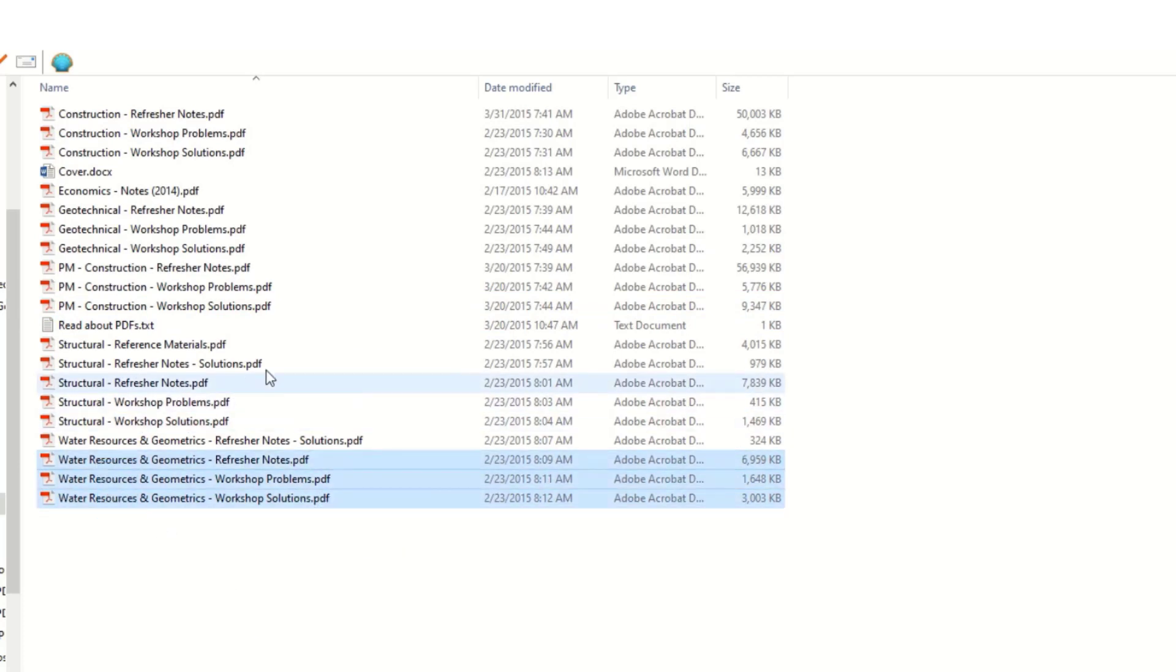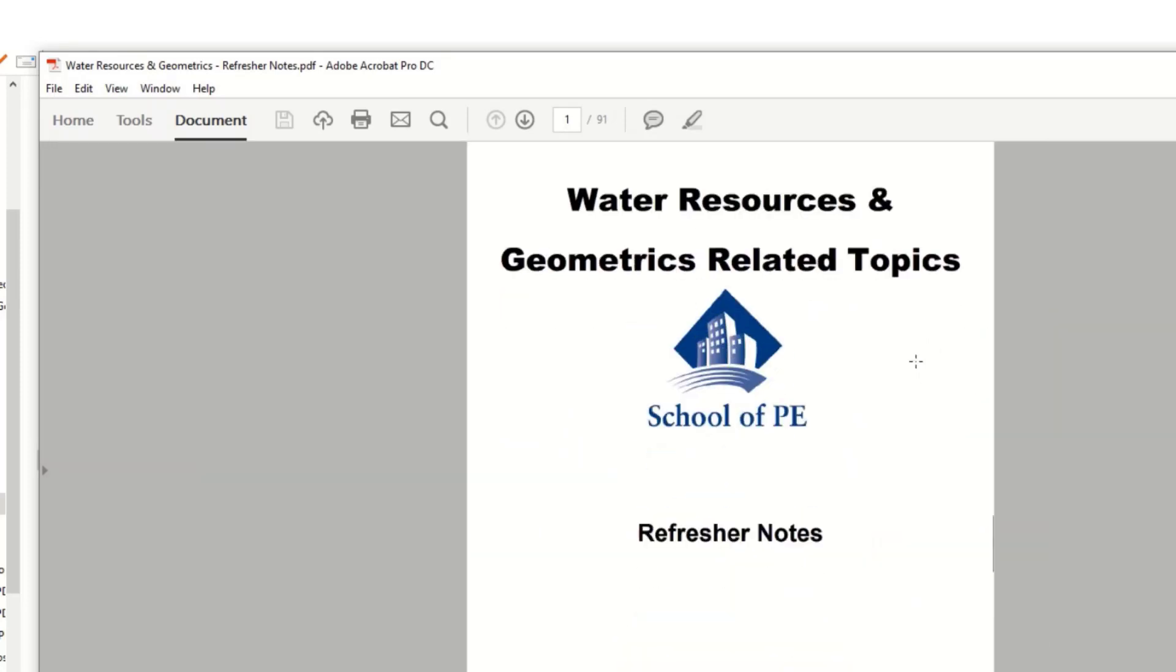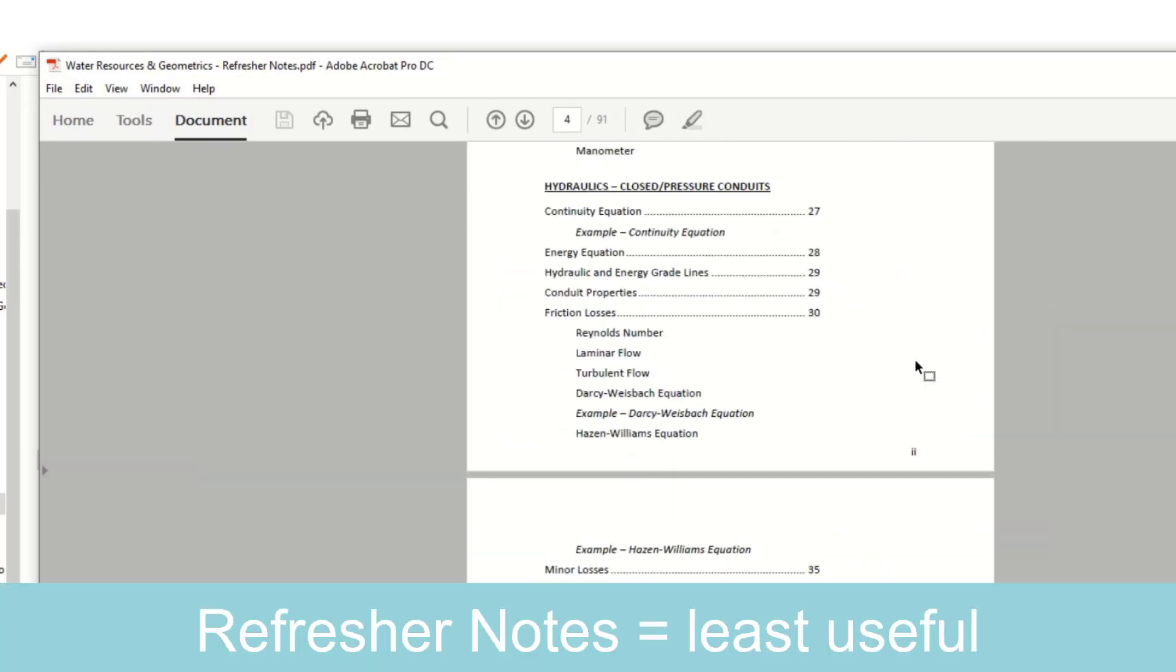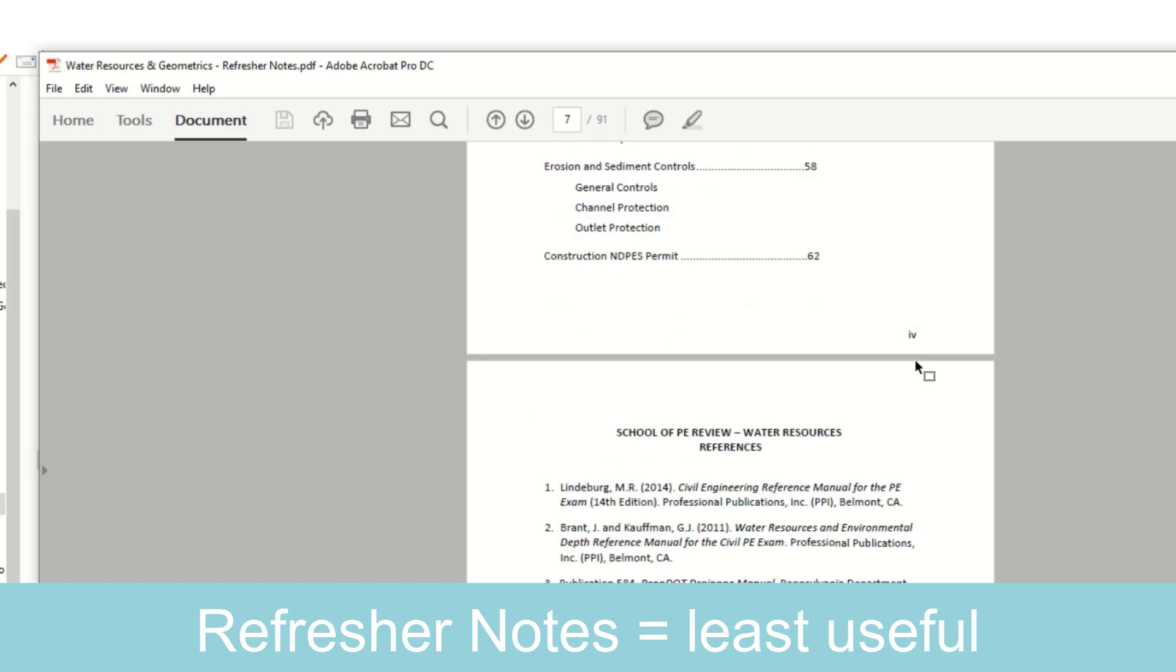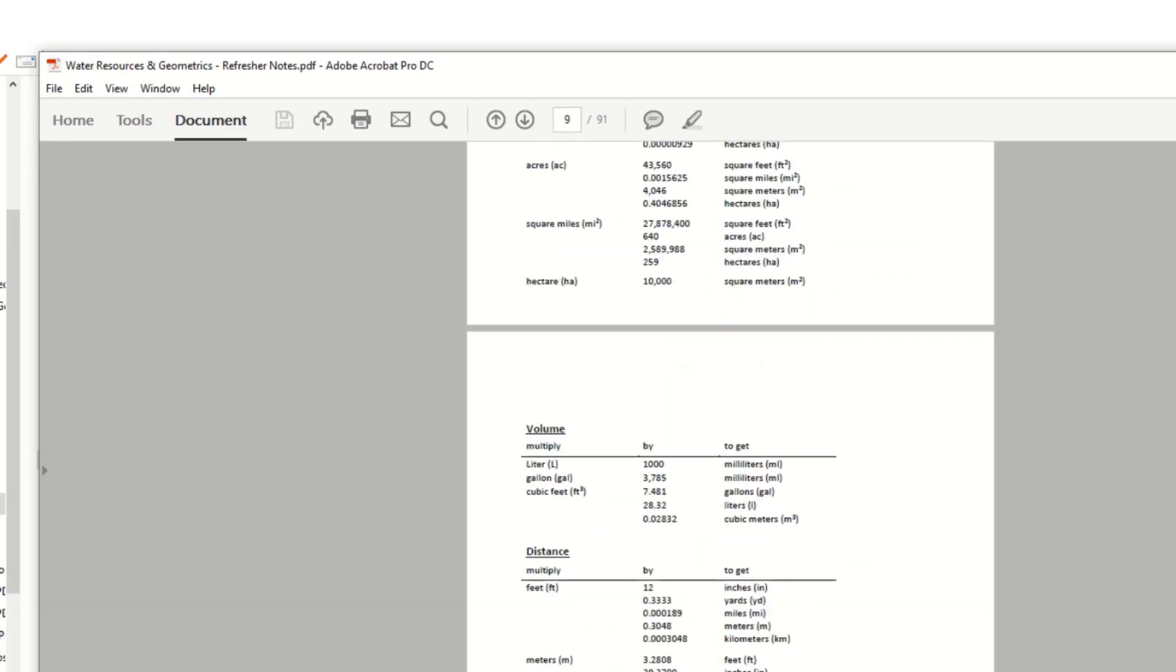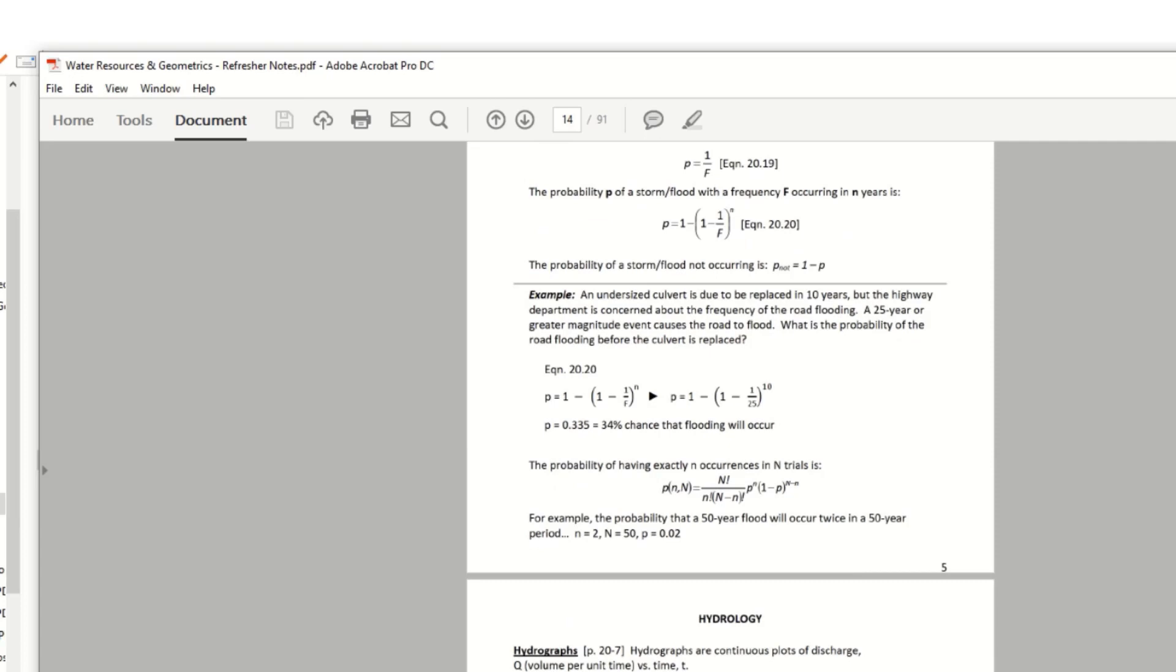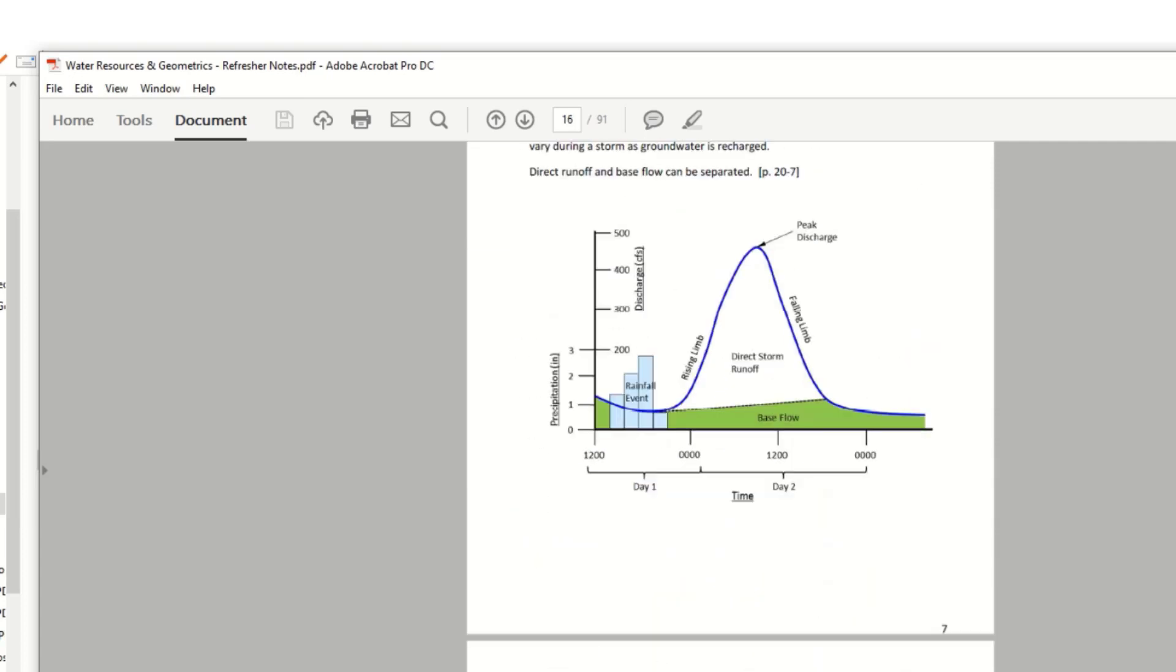So for each section, like water, the refresher notes was kind of like a textbook where you could go through and they would give you the definitions and how things were calculated and things like that. Not really example problems per se, just the concepts.